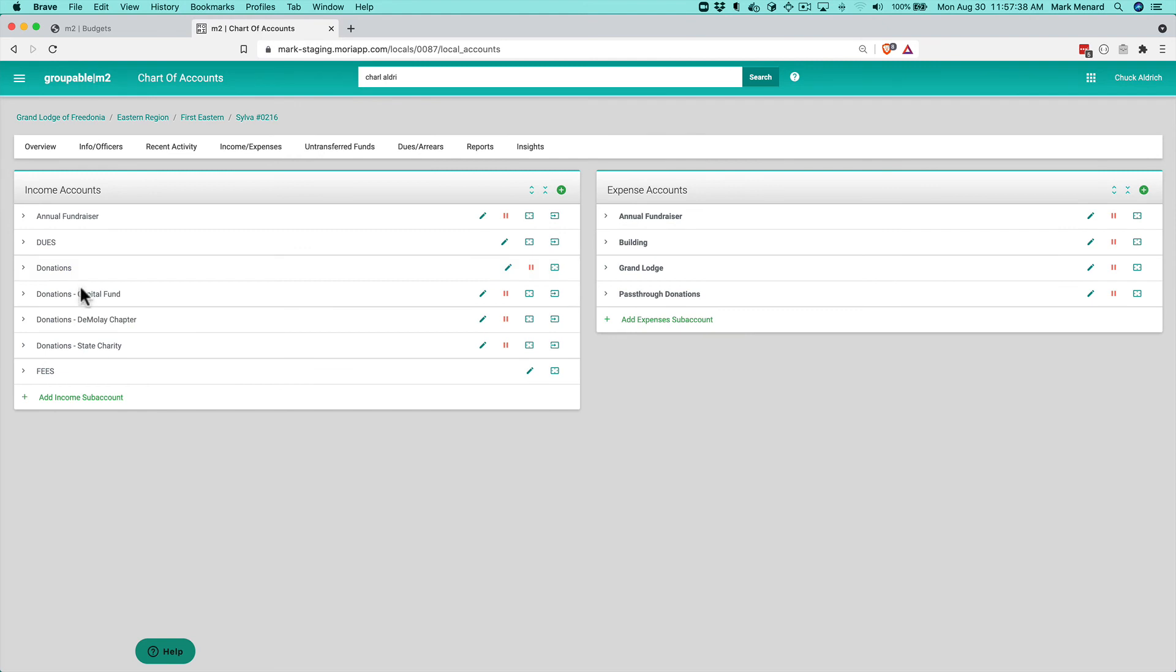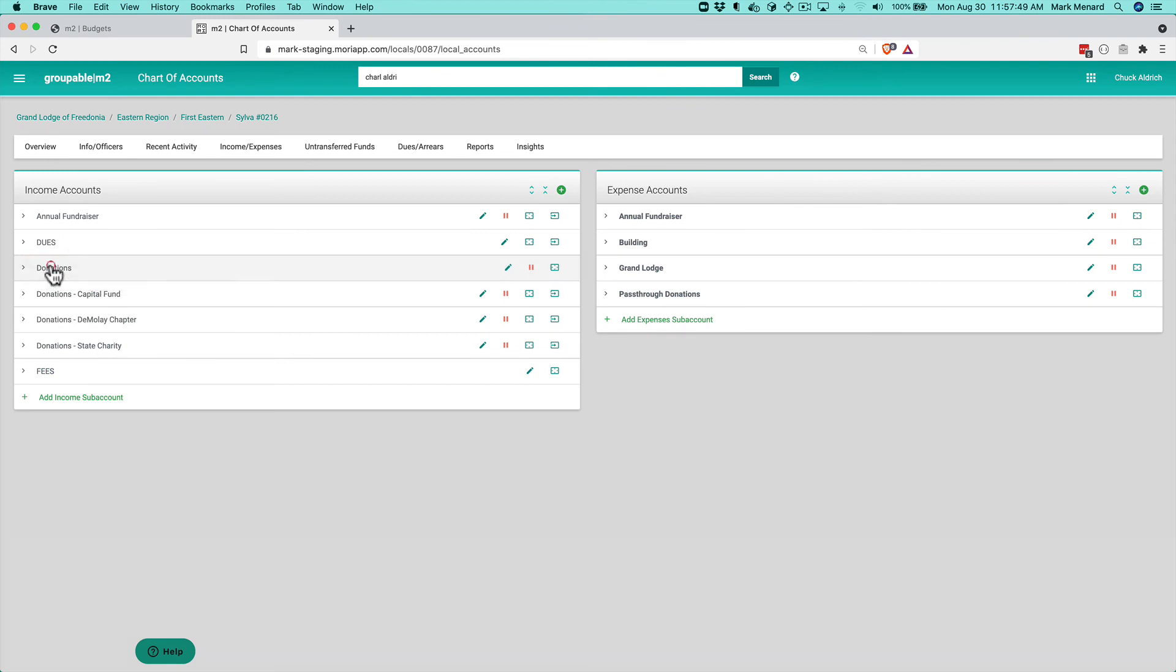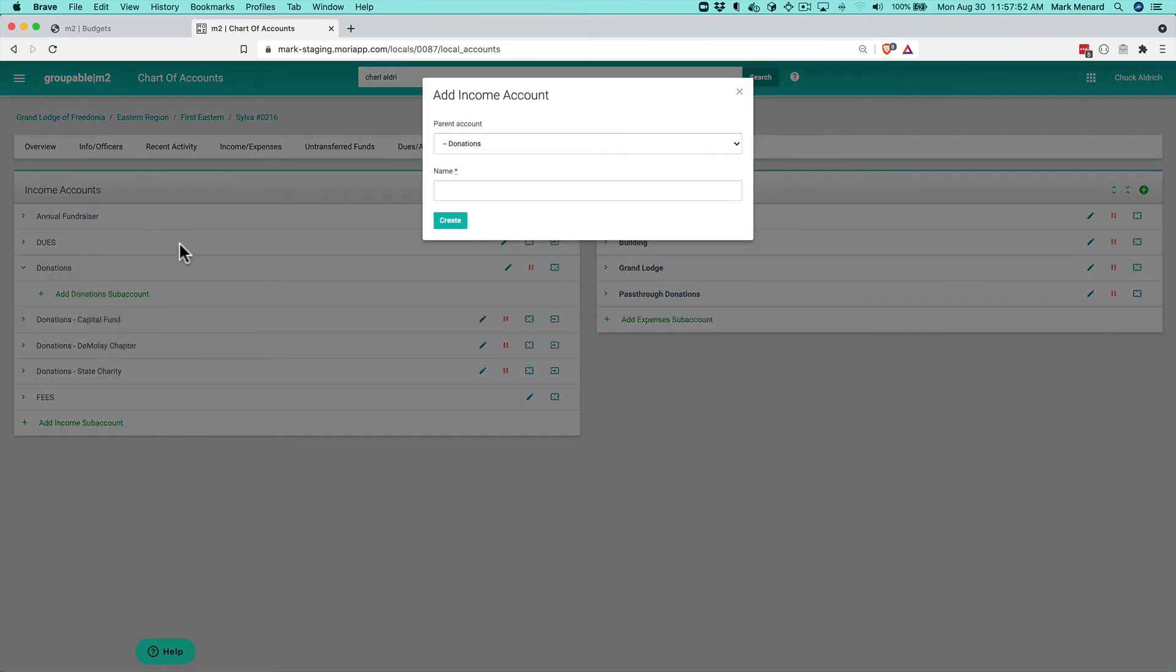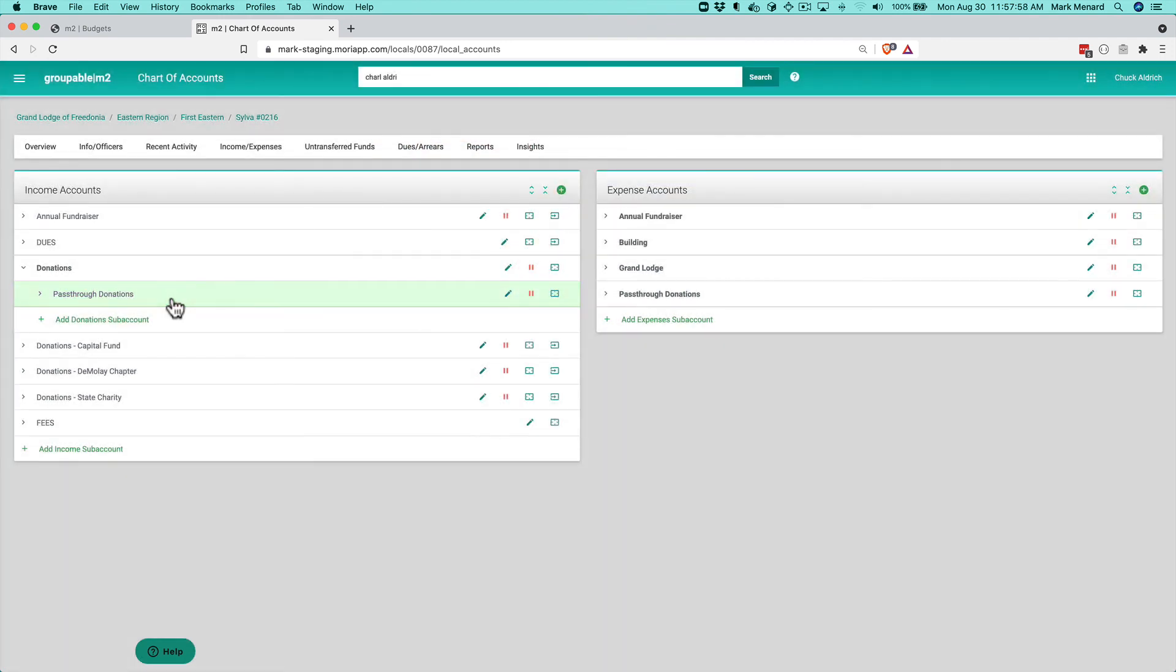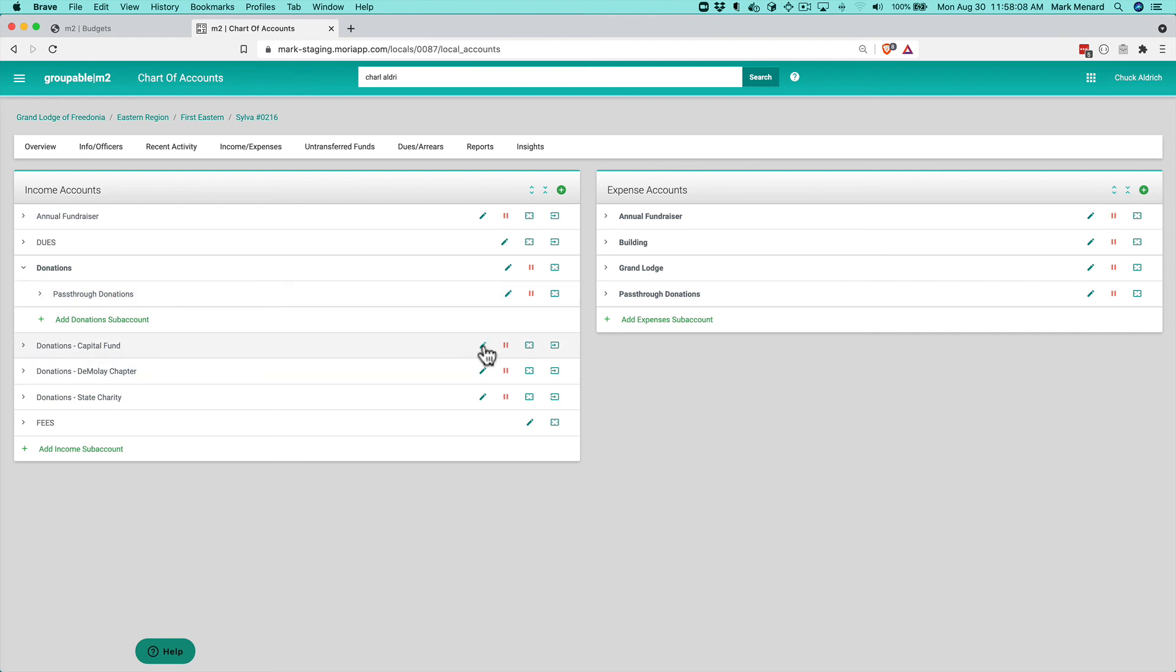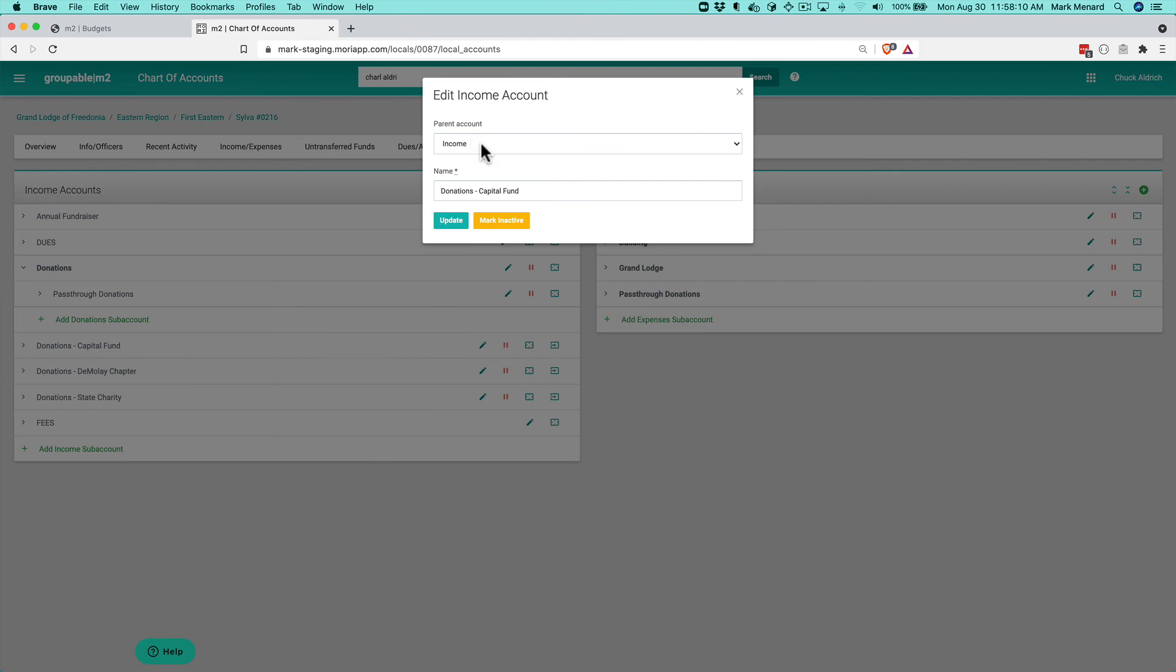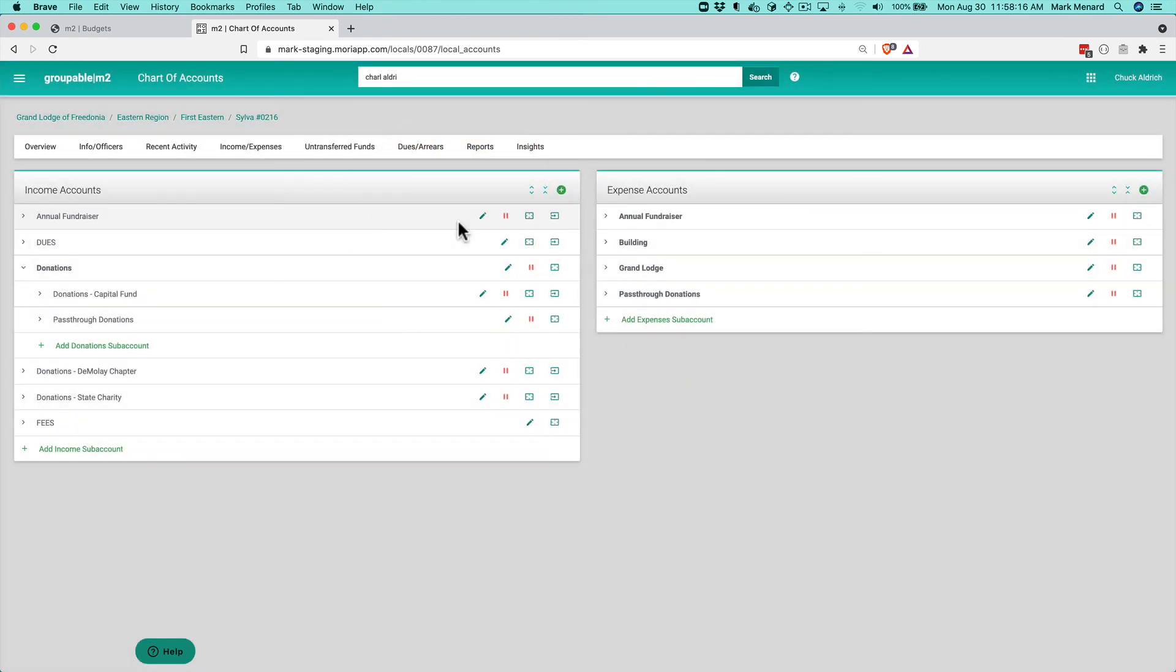So the first thing I'm going to do is I'm actually going to add a top level donations income account. And then I've got capital fund, DMLA chapter, and state charity. Now the capital fund that's for our local but the DMLA chapter and the state charity those are really pass-throughs. So I'm actually going to create an account under here called pass-through donations and go ahead and create that. Now we're going to edit the existing accounts and move them around. So I'm going to take this donations capital fund, I'm going to click the pencil here and I'm going to change its parent to the donations account.